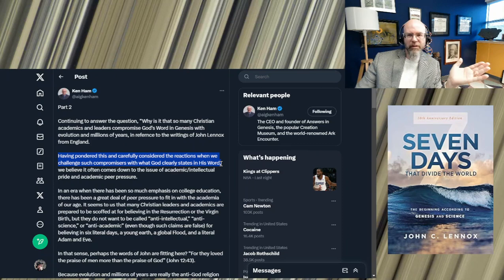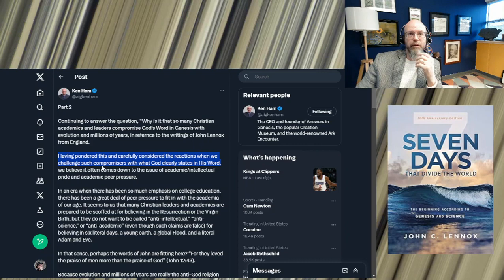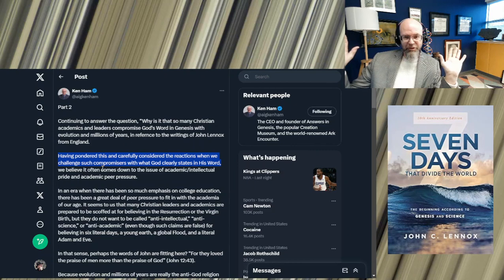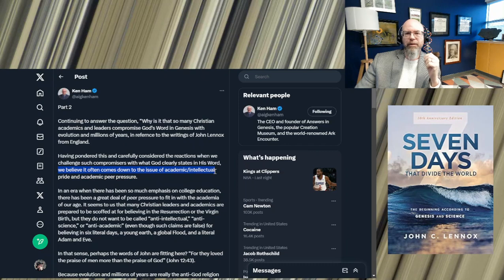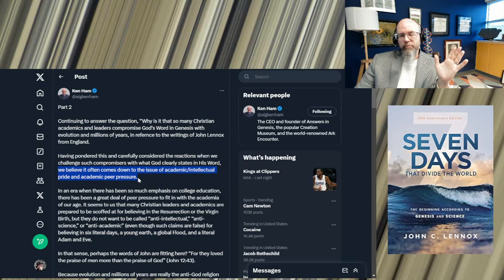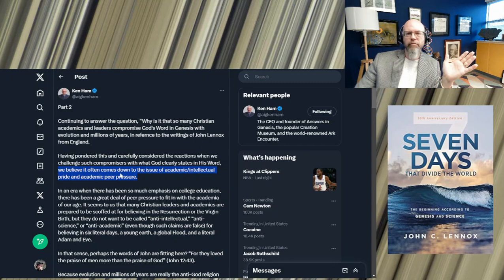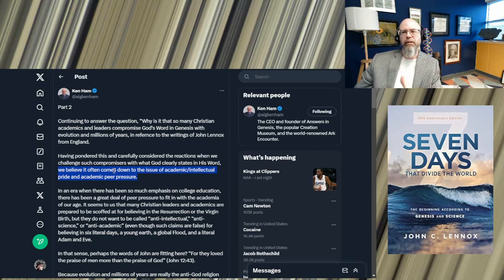If it's so clear, why is it that you have so much resistance, a tremendous amount of resistance within the church, not from the secular community, but within the church? Ken Ham meets this type of resistance. And so this is his go-to answer: We believe it comes down to the issue of academic intellectual pride and academic peer pressure.